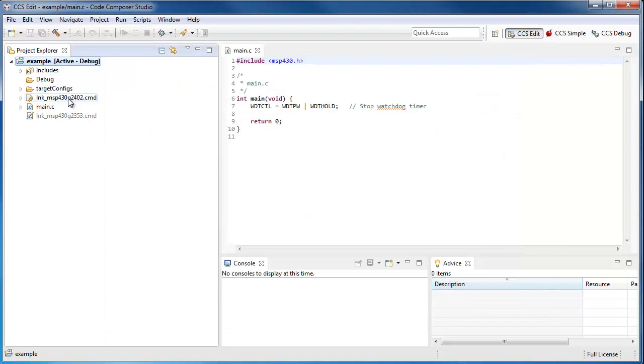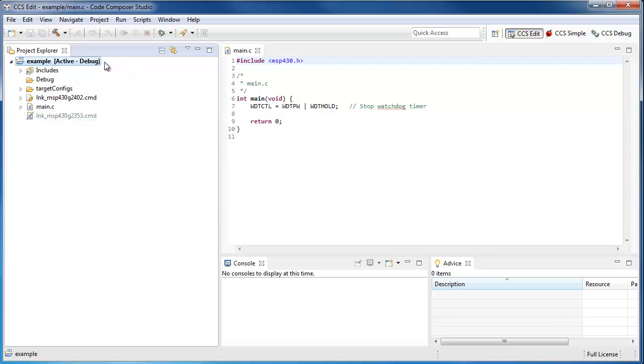You can see here that it has added another linker command file to my project. The old one is still present, but it has been excluded from the build, and it has set the default build options to match with this device.